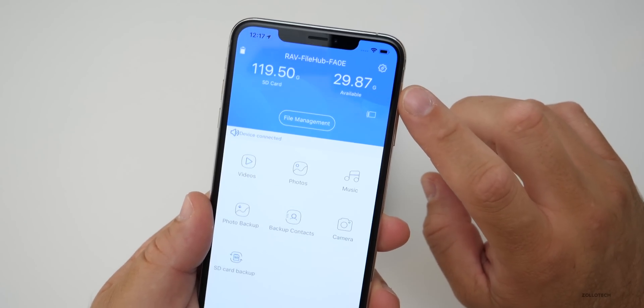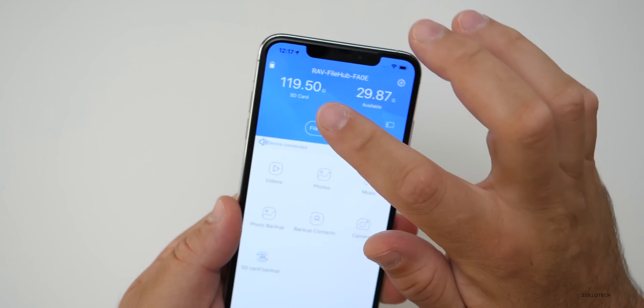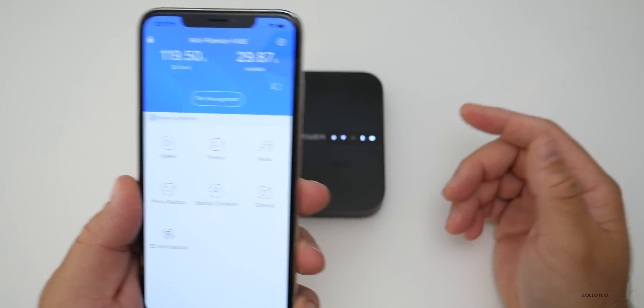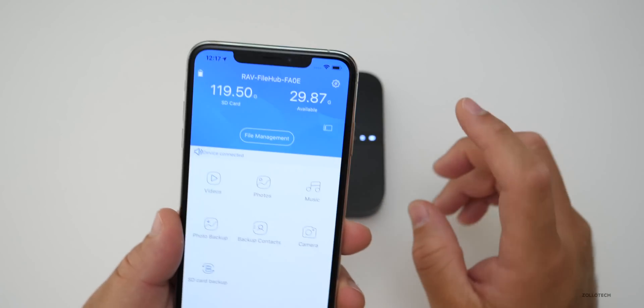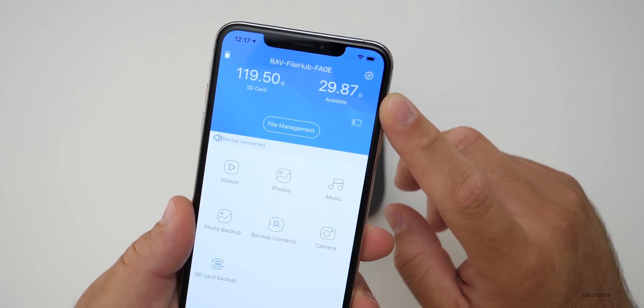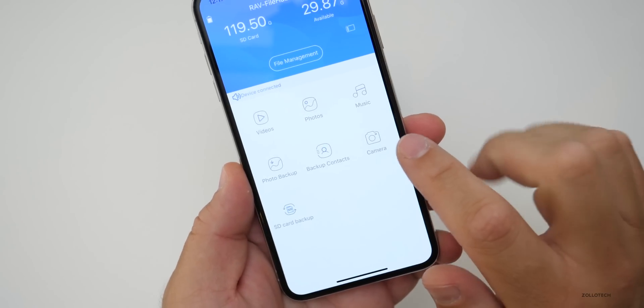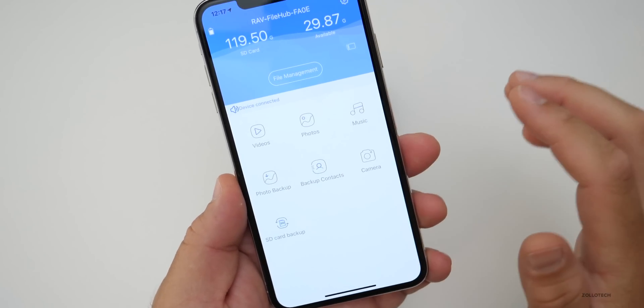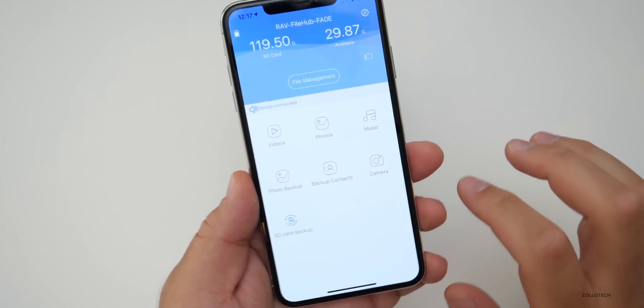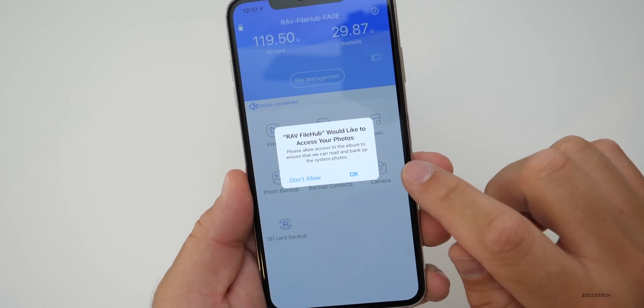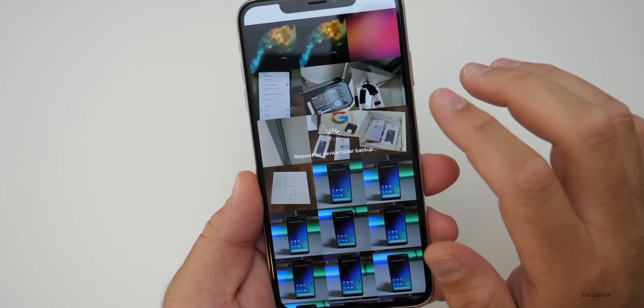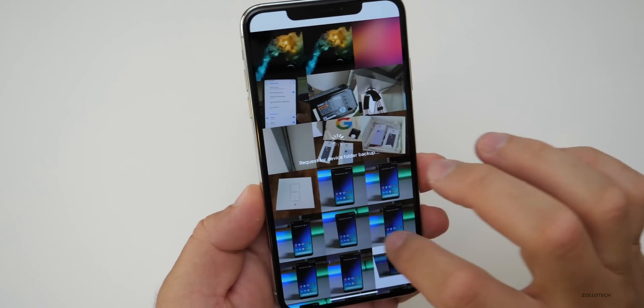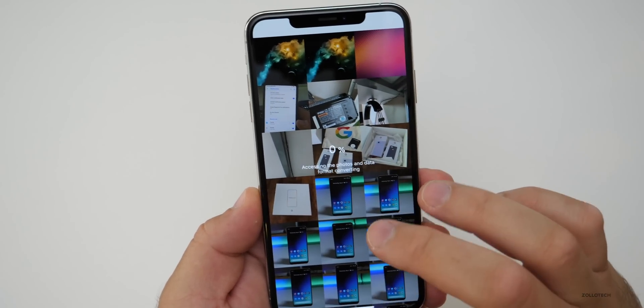...right away it tells us our storage of the SD card. So 120 gigabytes is what it says. It's really 128, but 30 gigabytes available, give or take. And then we also have camera, backup contacts, photo backup. We can just back up with one touch. So if I want to back these up, give access, and then select which ones we want to back up.